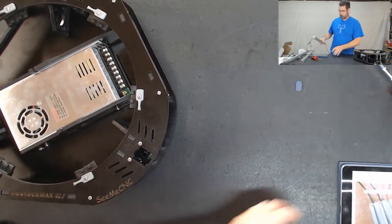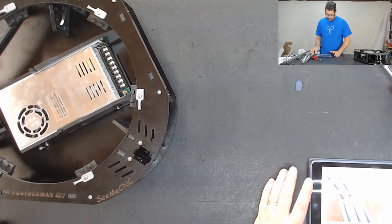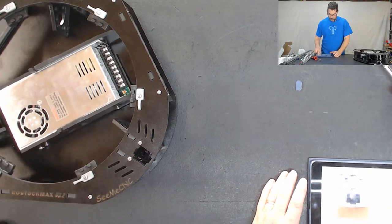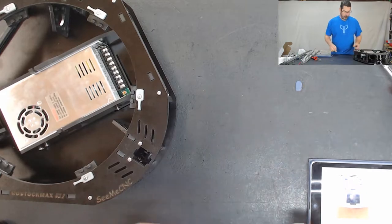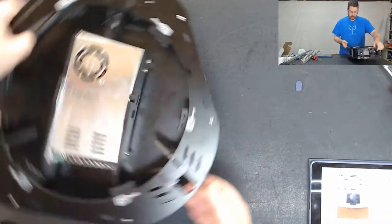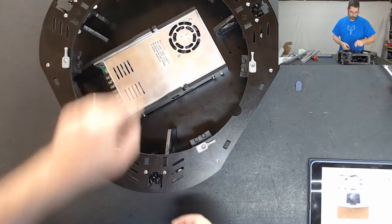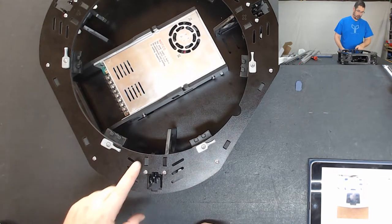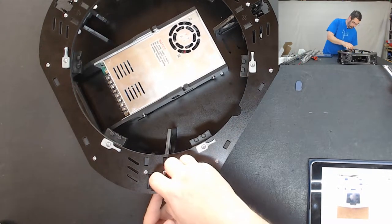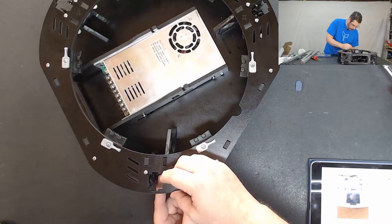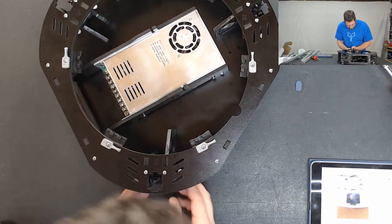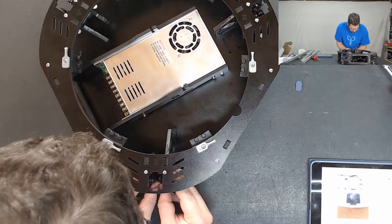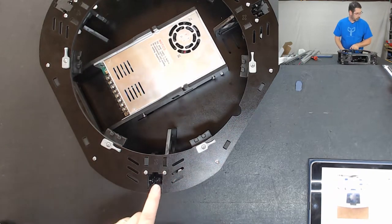Okay so we are going to set these aside and we are going to move on to step 21 here. Now for step 21 we are going to focus on the Z tower which is going to be right here. You want to kind of line up your T slot nuts here so that they are facing vertical.